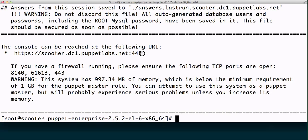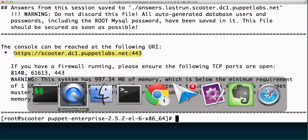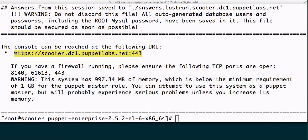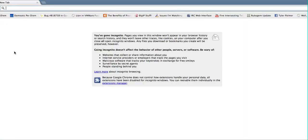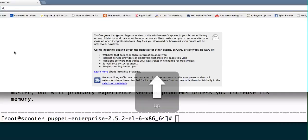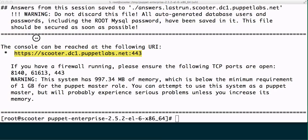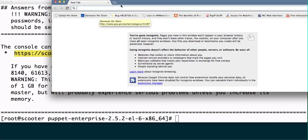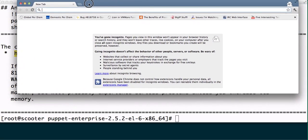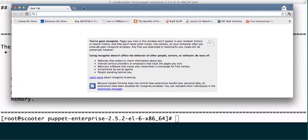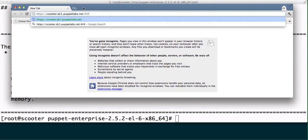Other than that, we get the URL that we can access this Puppet Enterprise Master. If I change over to Chrome, start a new window and size it accordingly, we can go ahead and try and connect.